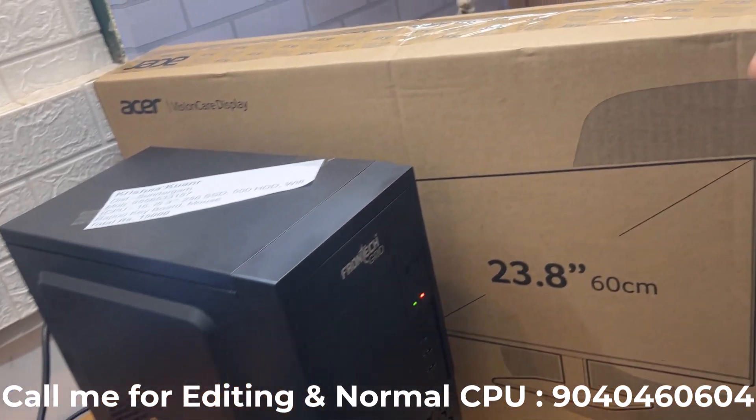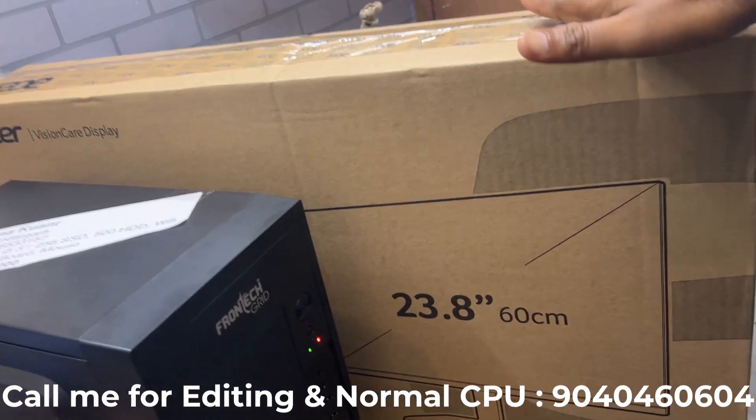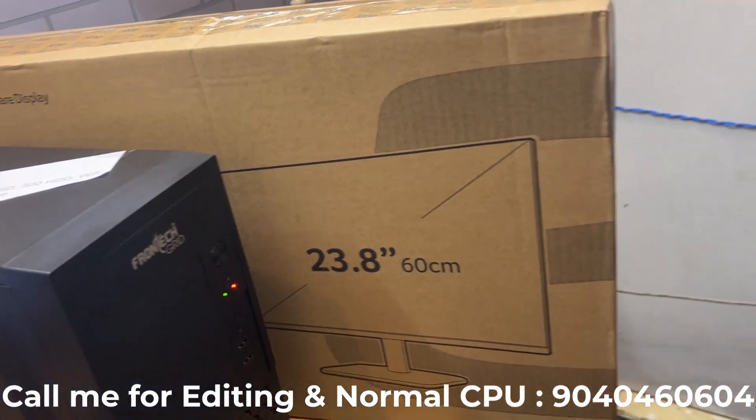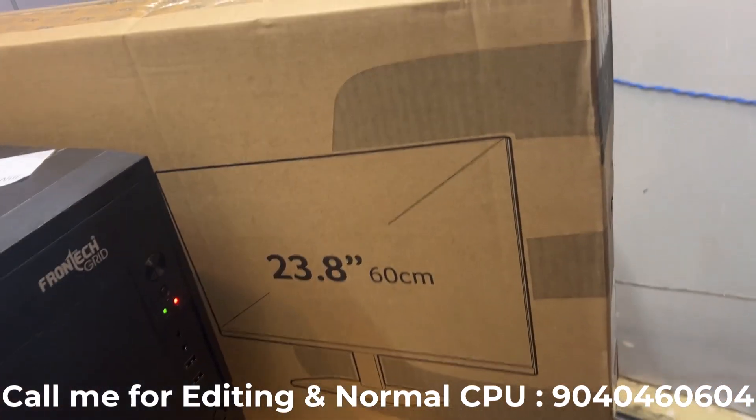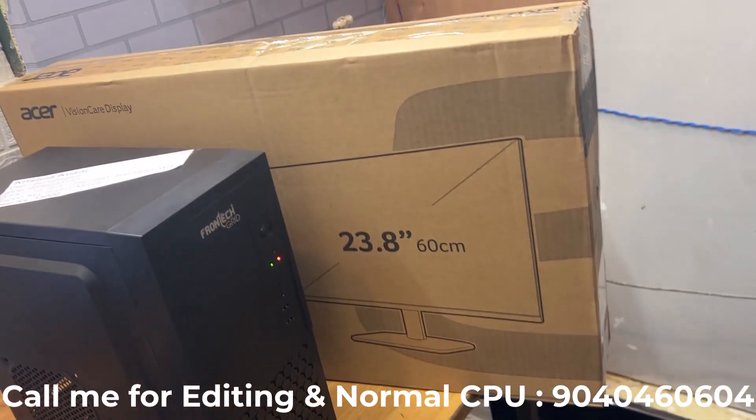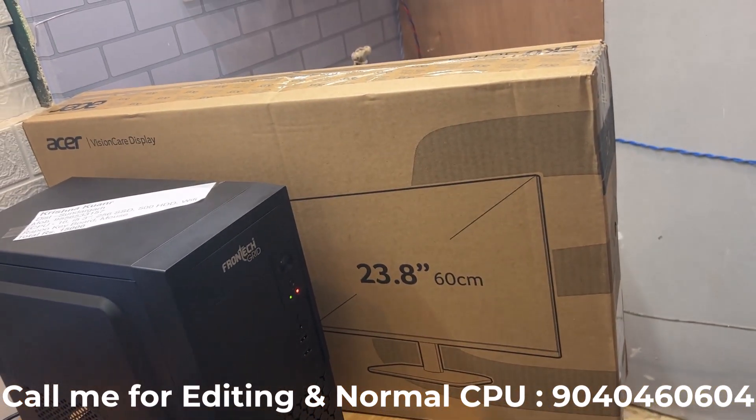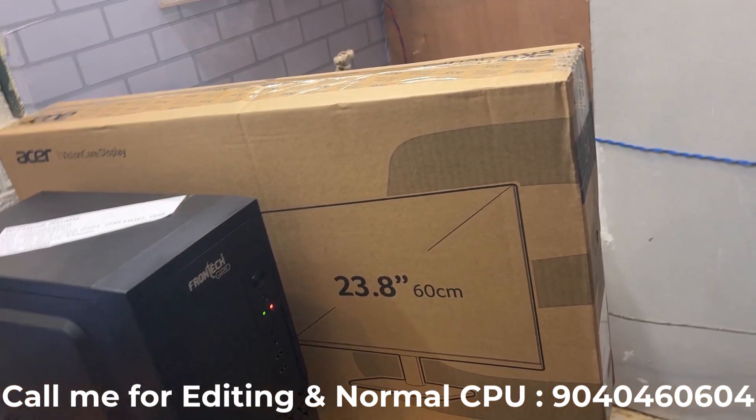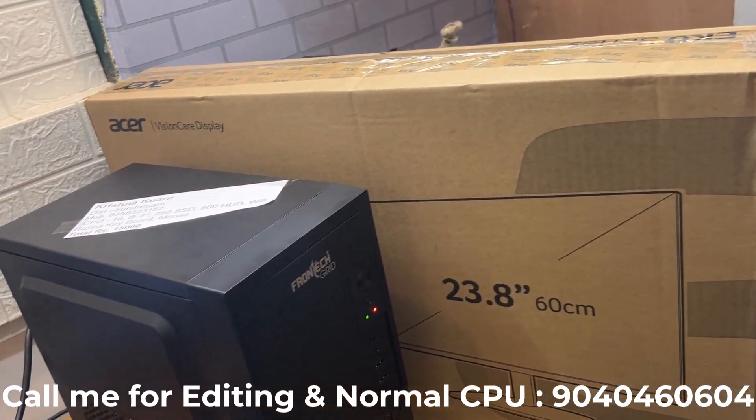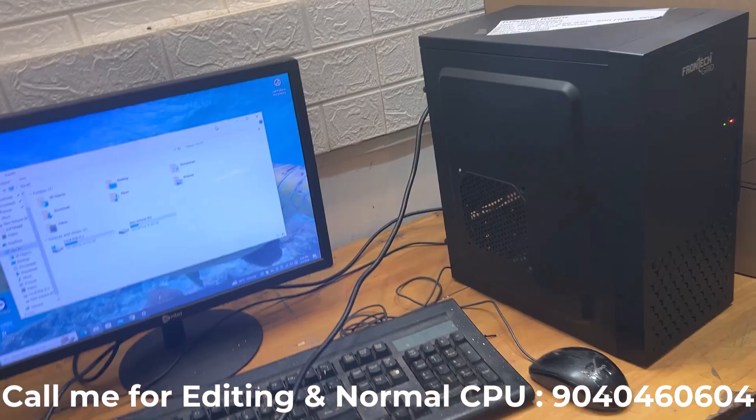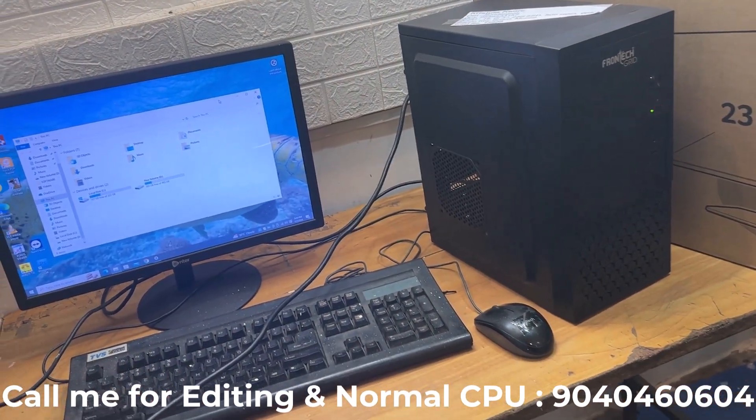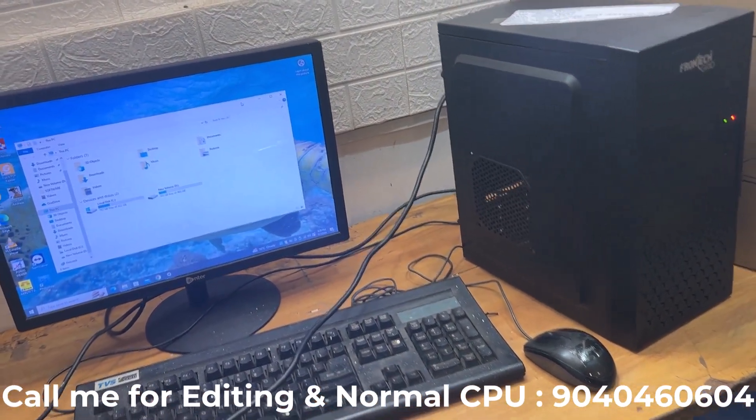If you want a complete setup with monitor, when you have a budget of 24,000, you can get one more option. If you want to buy this computer or CPU, you can call.